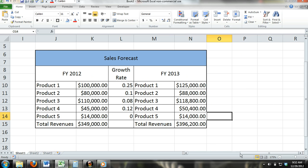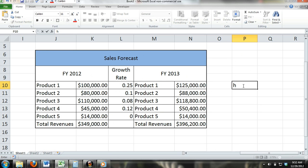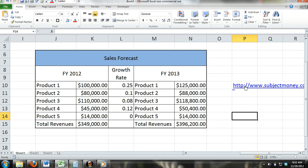Clear Hyperlinks: In Excel, you are able to enter hyperlinks into cells. If you are connected to the internet, you can click on the hyperlink and your browser will open the URL. By using the Clear Hyperlink command, you can remove the hyperlink, but the actual URL will still remain.